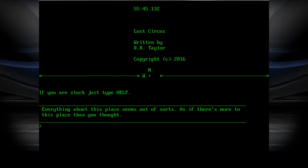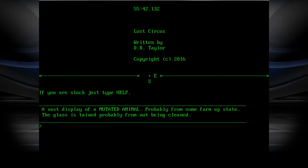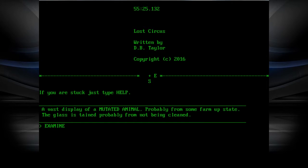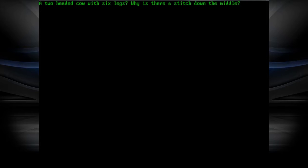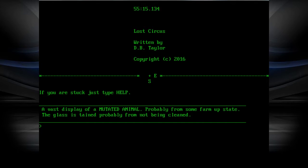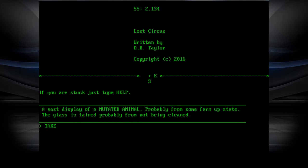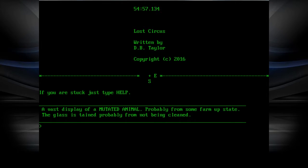Everything about this place seems out of source. Vast display of a mutated animal, probably from the farm of state. It's a two-headed cow with six legs. Why is there a stitch down in the middle? Because they stuck two cows together. Unzip cow. I probably can't. I cannot do that.